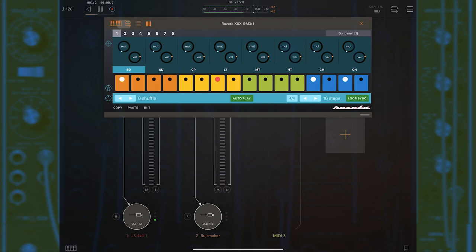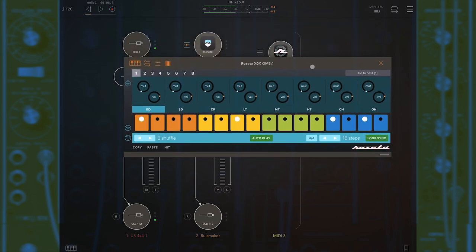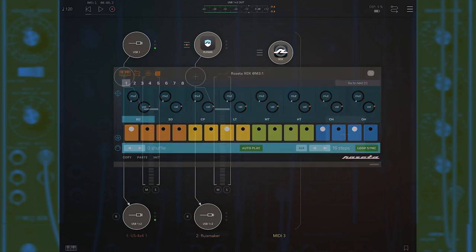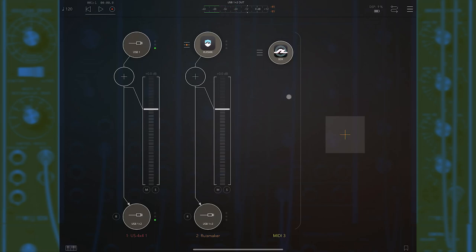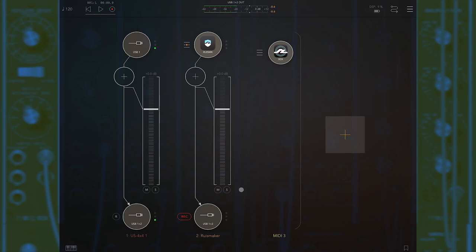I want to record that as a four-bar loop pattern that I can put into the file player and just have it play back. If you're not familiar with recording tracks in AUM, I do have another video all about that you can check out later on.